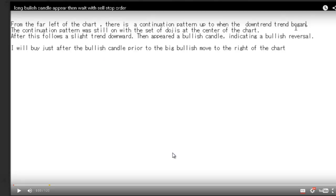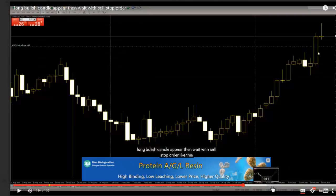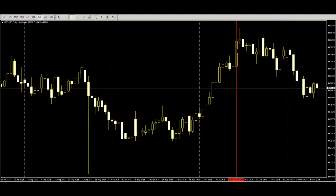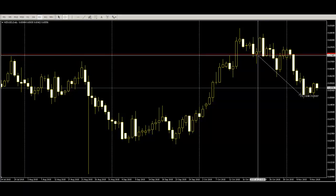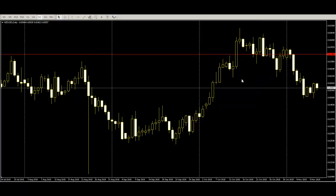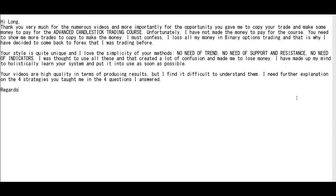Wait with the sell stop order. When a long bullish candlestick appears, place a half-size sell stop order. After price goes down you have already taken profit, 230 pips. This is a very simple long bullish candlestick — close and half-size sell stop order after price goes down. You can take profit with these powerful and simple strategies. Thank you.